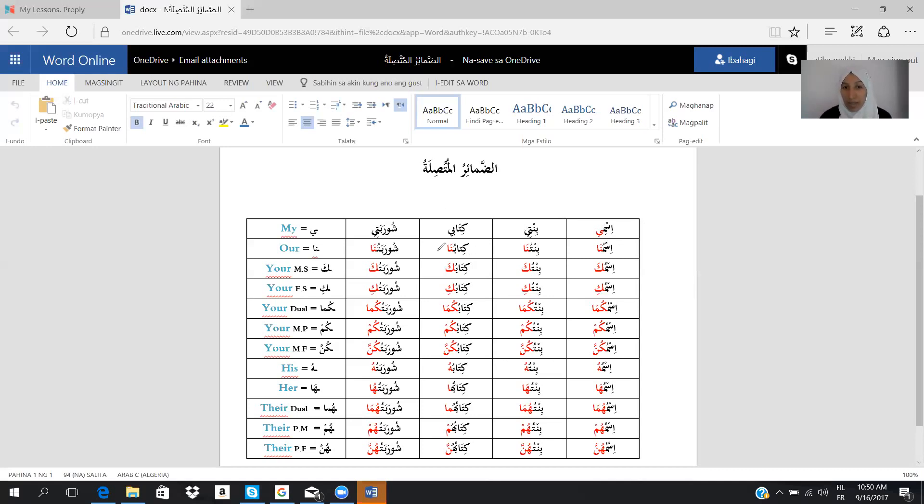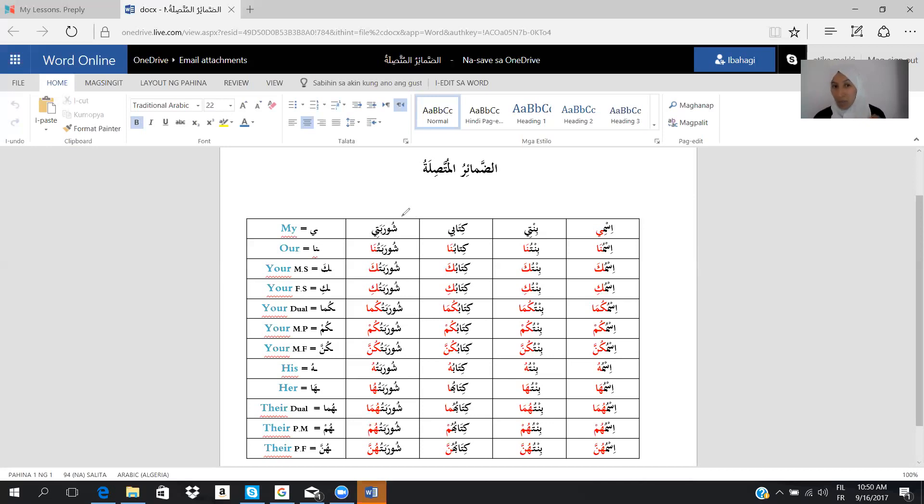Kitab becomes kitabi. Shuraba, to say my soup, I will say shurabati. Here I have the rule: i is the equal of my in English.